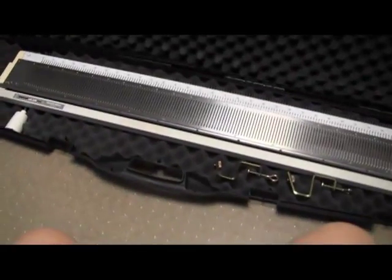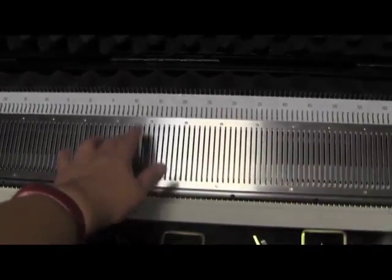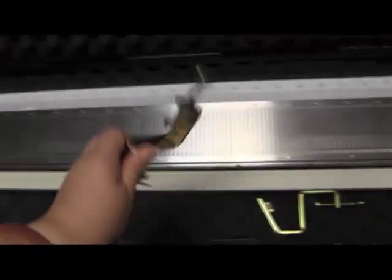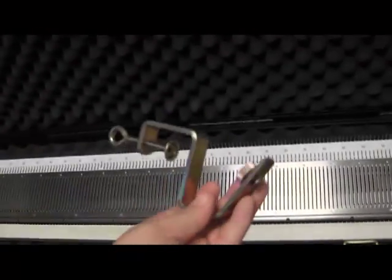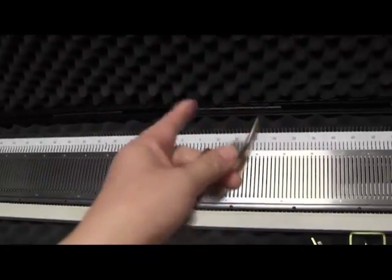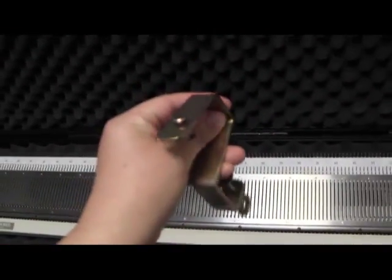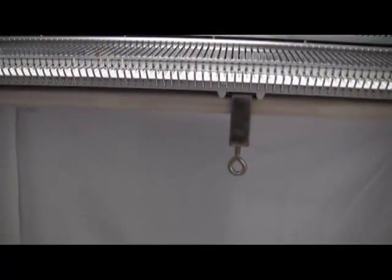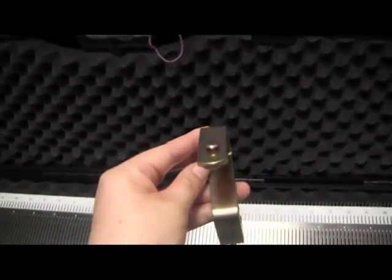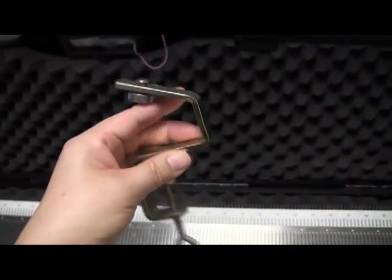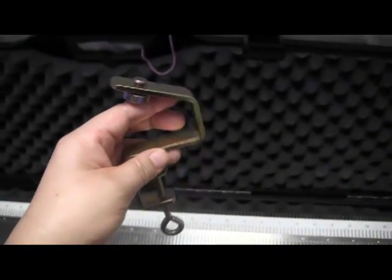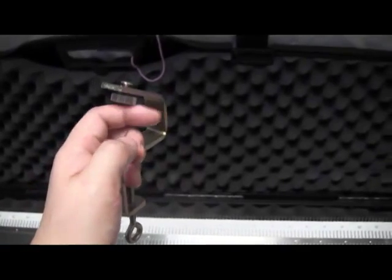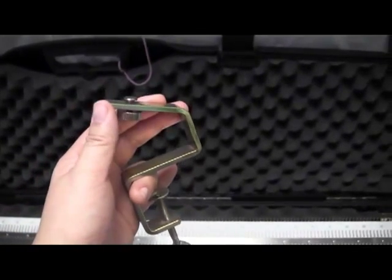So this here is the bed of the ribber, and very important are these clamps. These clamps are going to substitute for these clamps over here on the main bed, and they're going to hold the main bed at an angle so that the ribber can attach properly.